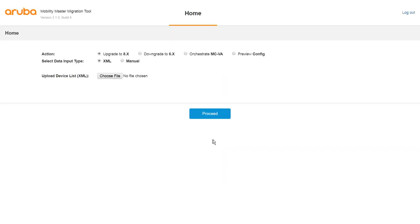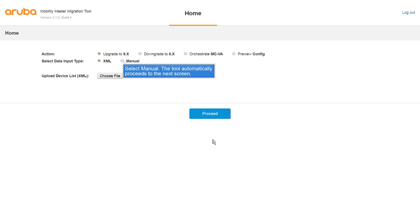In the home screen of the tool, you can select Upgrade to 8.x to upgrade your controllers running ArubaOS 6.x. Now, select Manual. You can use the XML option only after the first migration.